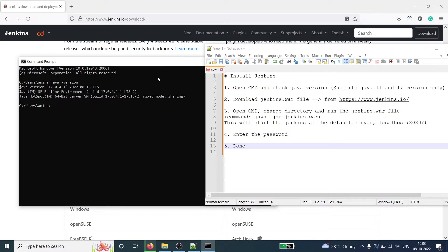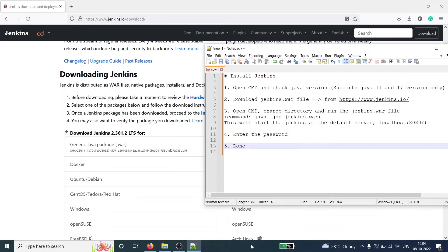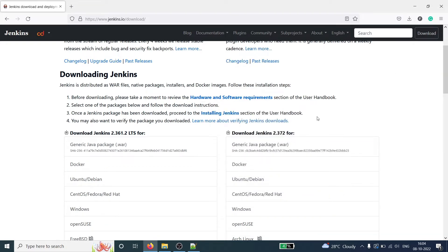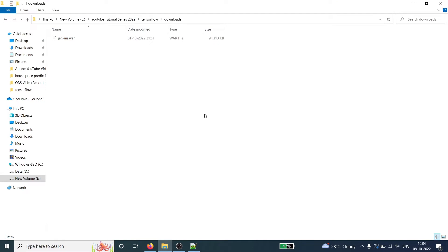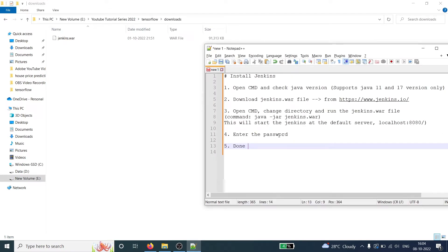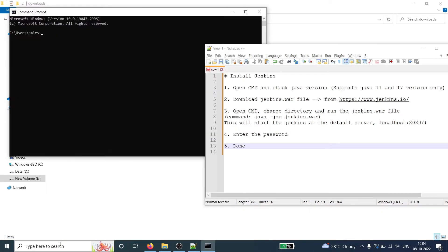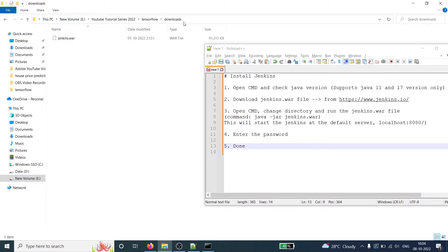Since Java 17 is already installed on my system, I can go to the second step, which is to download the WAR file. Once the WAR file is downloaded, we have to start the installation process. I'll go to the folder in which the WAR file has been downloaded. The next step is to open the command prompt — I'll type cmd. Then we have to go to the directory where the WAR file is downloaded. This WAR file is downloaded in directory E.